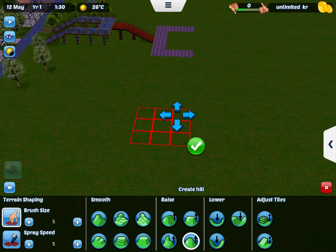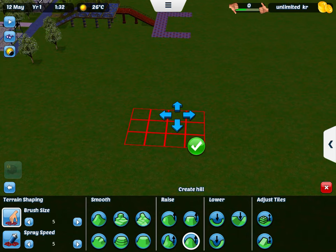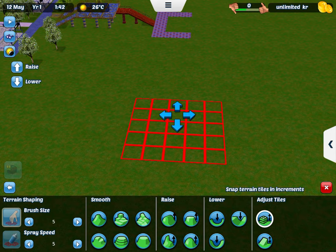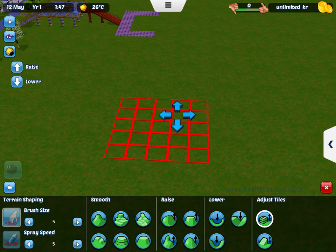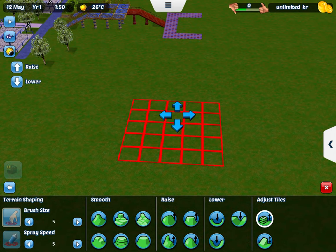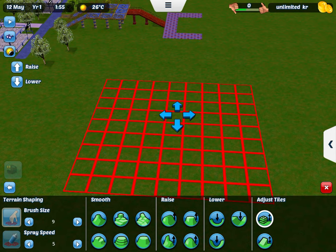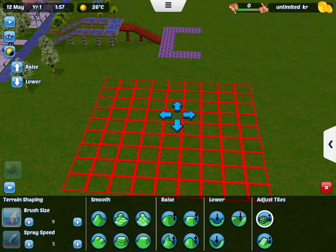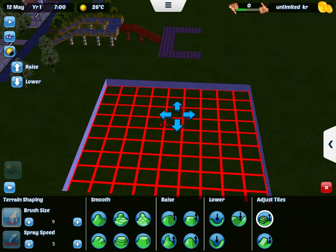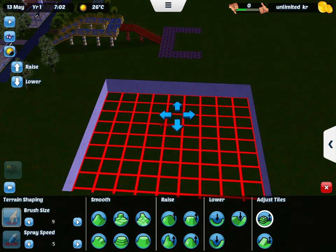So we're going to go all over here, and then we're going to make this wider. And then we're going to lower this.